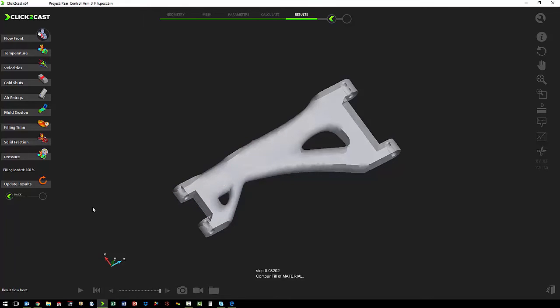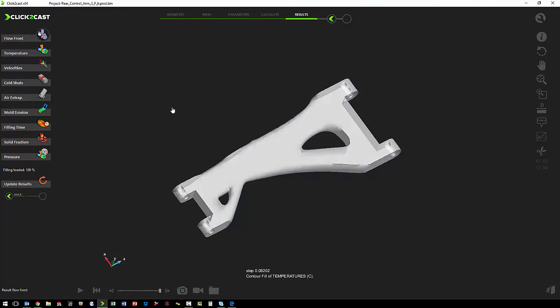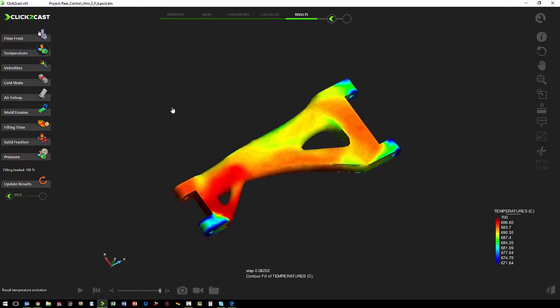Once we have seen that the part completely fills, we want to look at some of the other results. We might want to see what the temperature at the end of the casting process is.